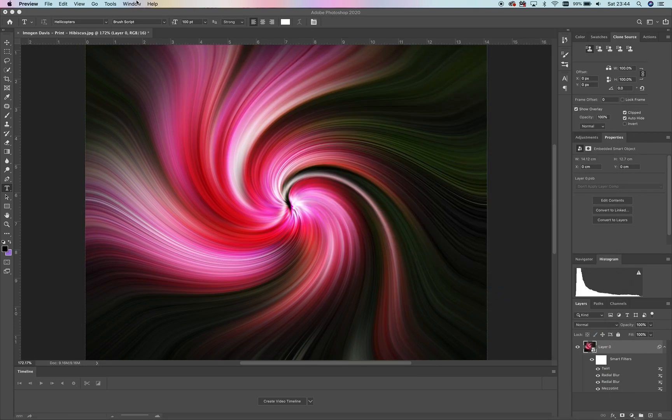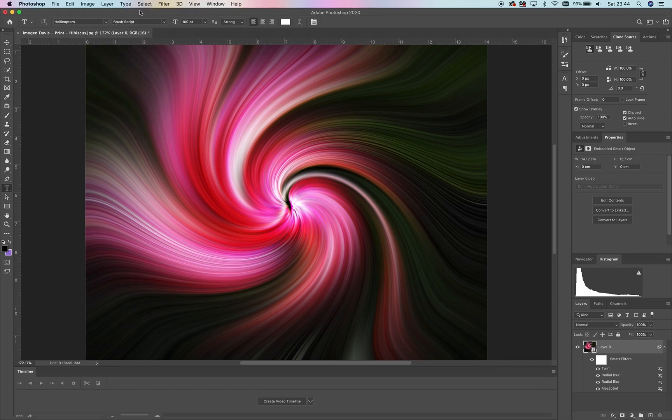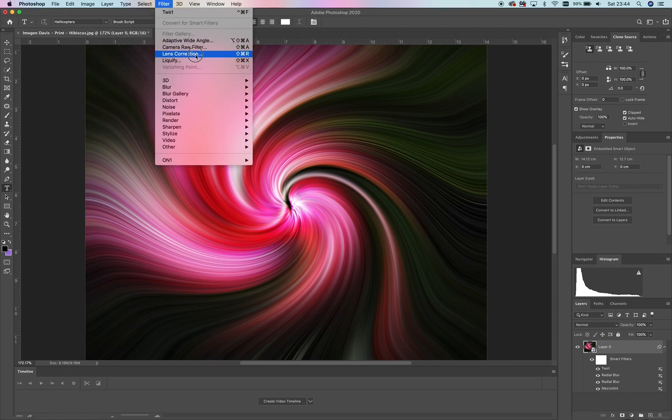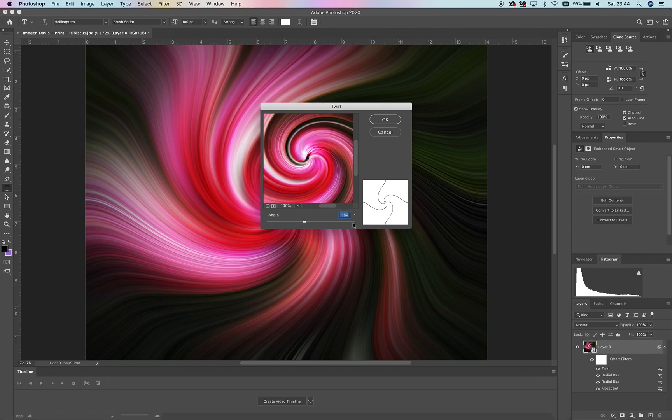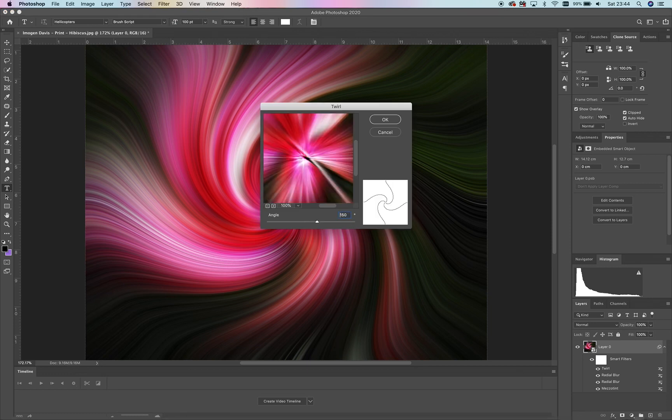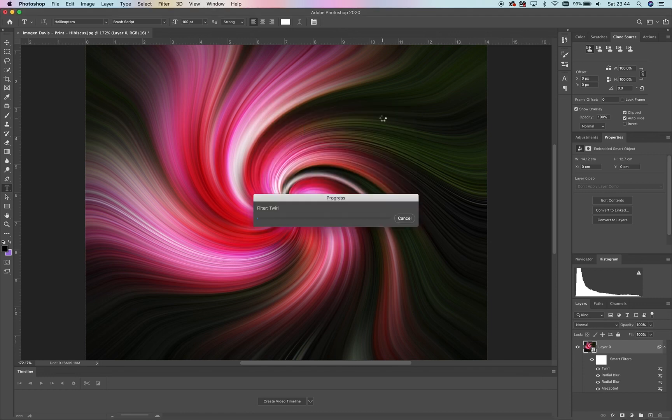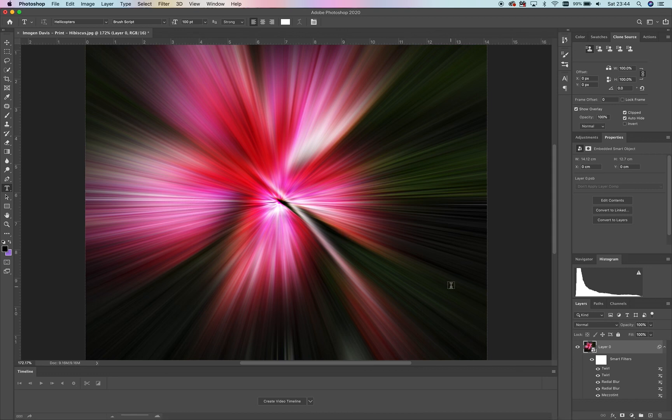If we now do another twirl, but this time instead of minus 150 we do positive 150, what you'll notice is it all goes back to normal because we've turned off the twirl—we've undone the twirl by twirling in the opposite direction.